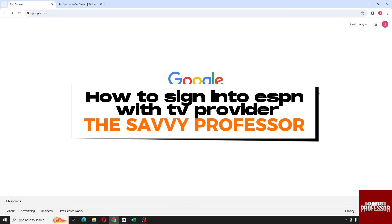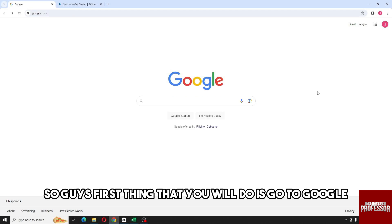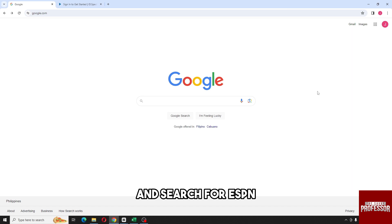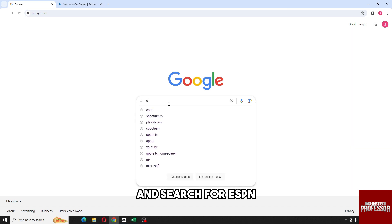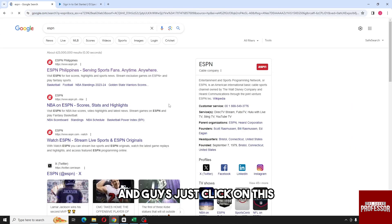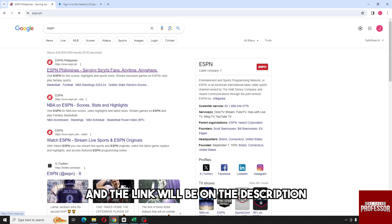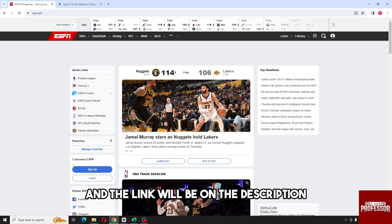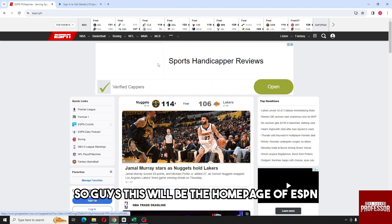Hey guys, welcome to the Savvy Professor. This is how to sign into ESPN with a TV provider. First, go to Google and search for ESPN, then click on the first result. The link will also be in the description. This will be the home page of ESPN.